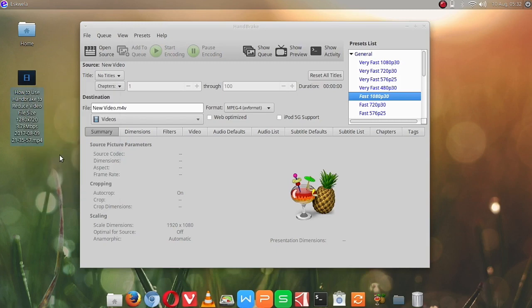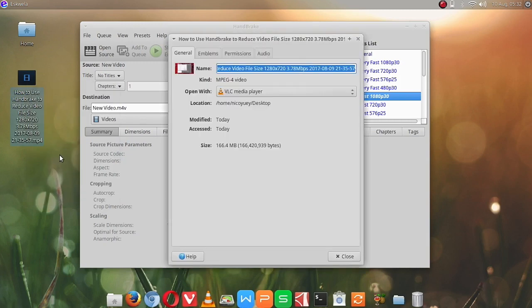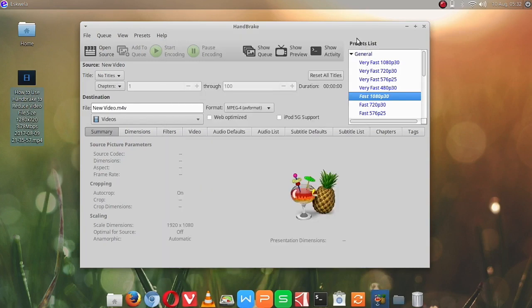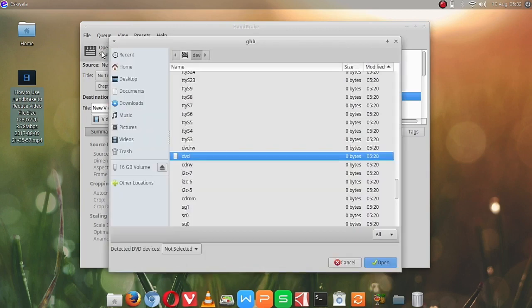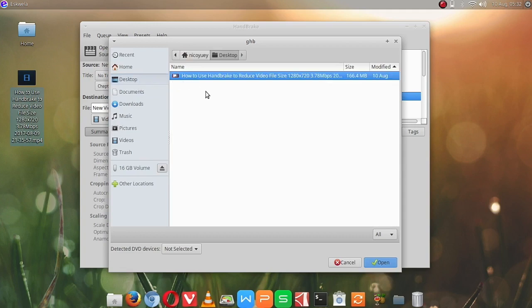Let's look at its properties. It's about 100 plus megabytes of file. So we'll open the source, then the desktop. Here's the video. Let's try to open it.